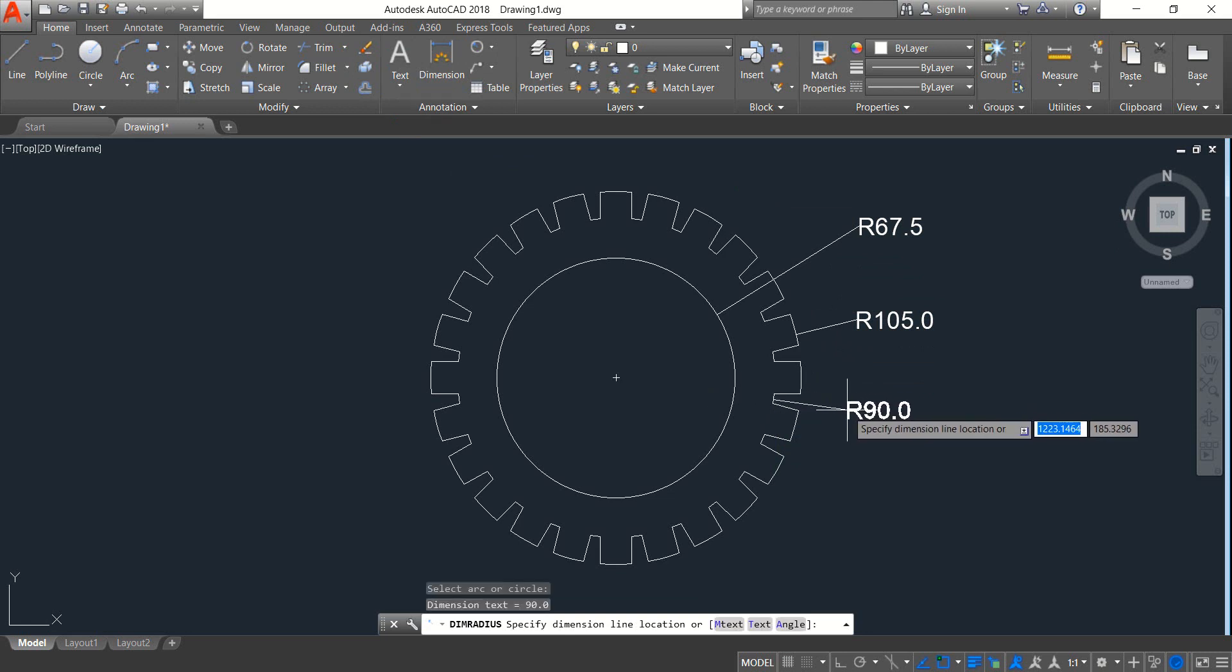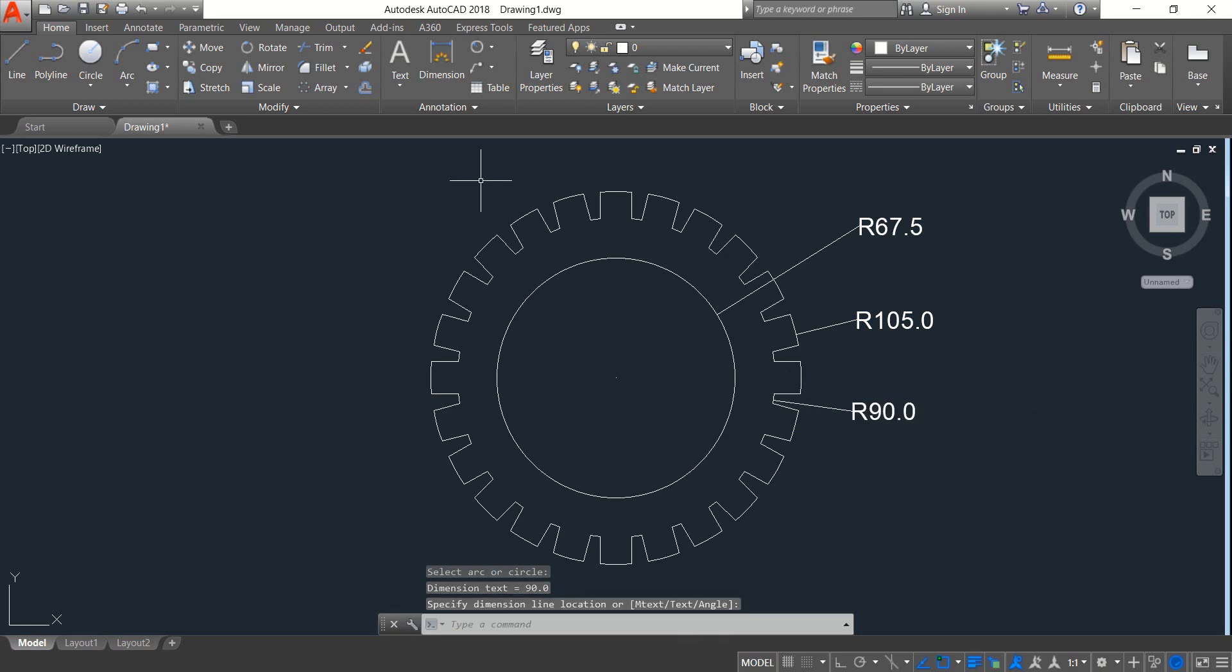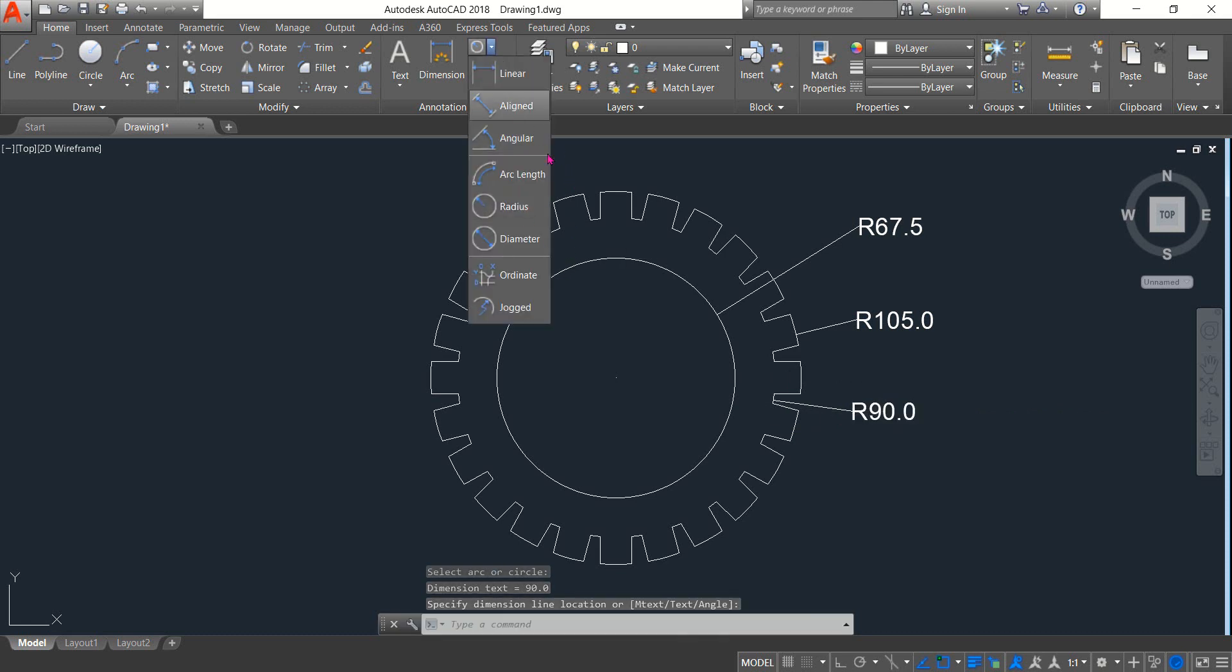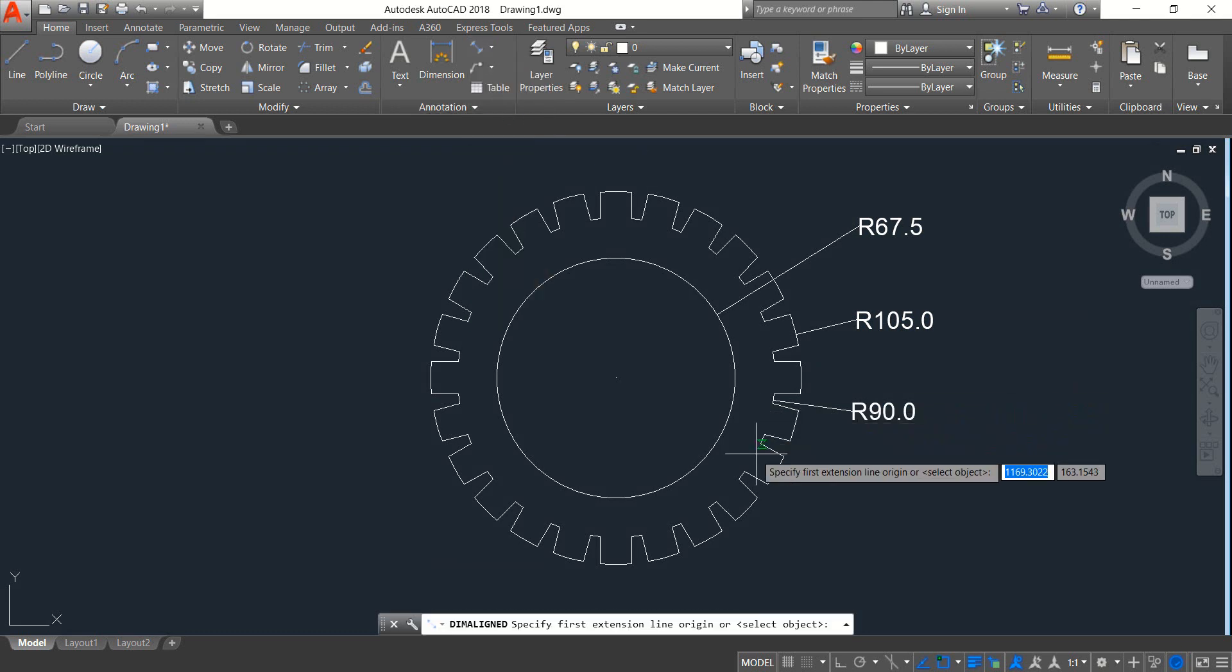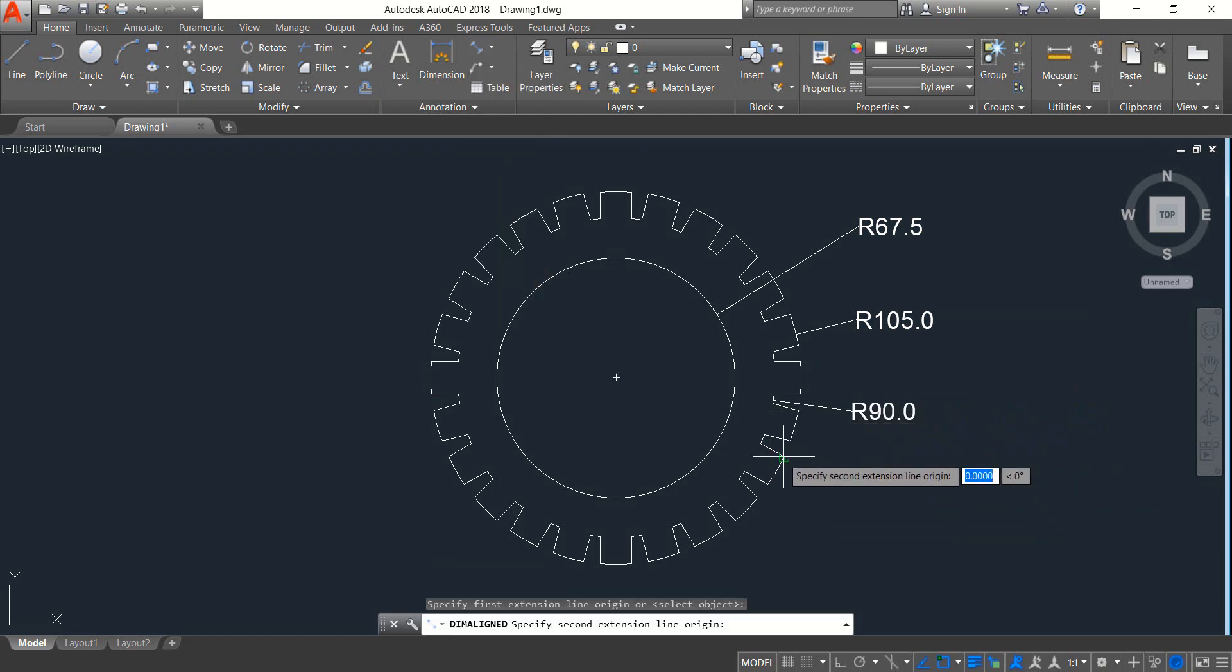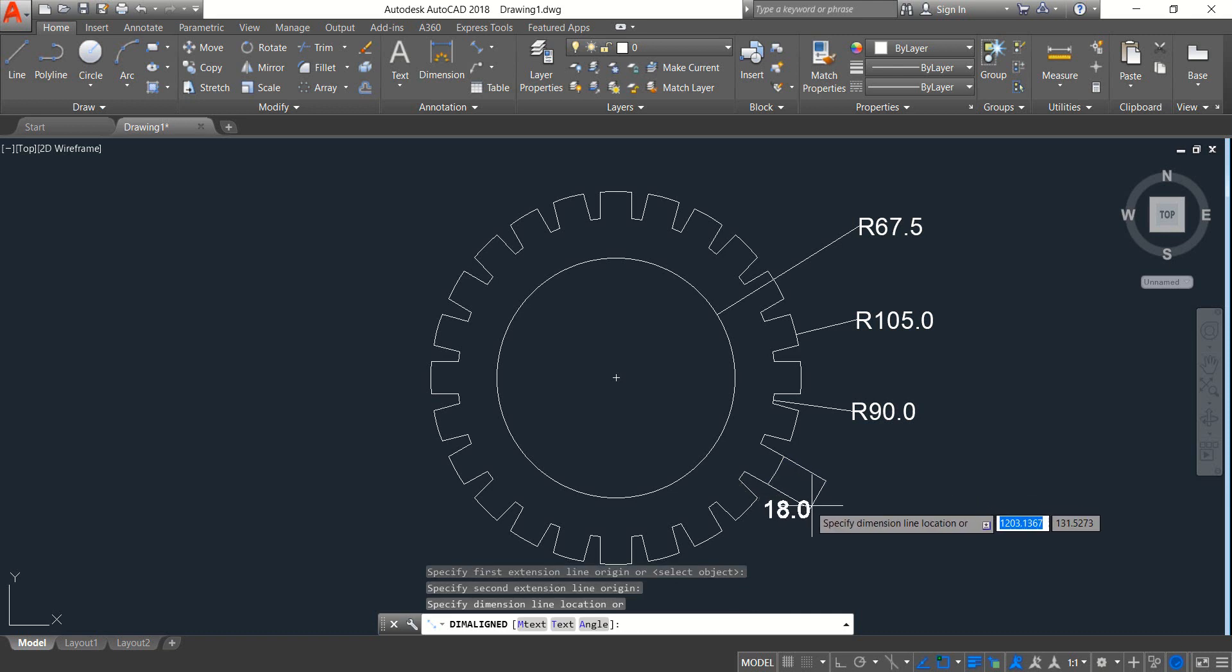Now select aligned one. So from this point to this point, the distance is 18.